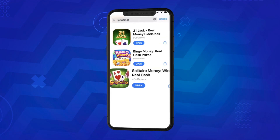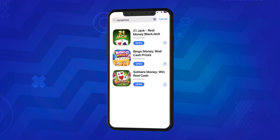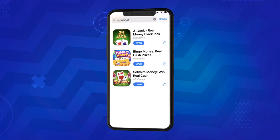These are the three games available now: 21 Jack, Bingo Money, Solitaire Money, and many more to come.